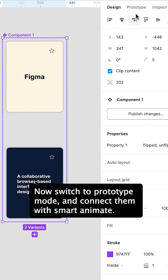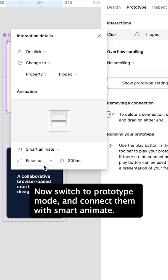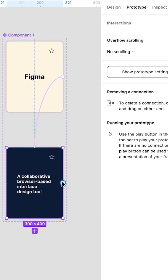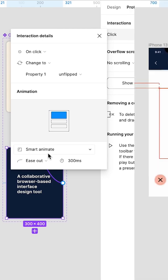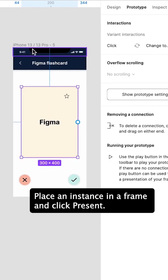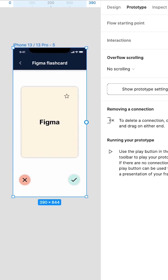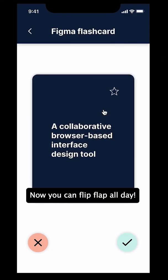Now switch to prototype mode and connect them with Smart Animate. Place an instance in a frame and click Present. Now you can flip-flop all day.